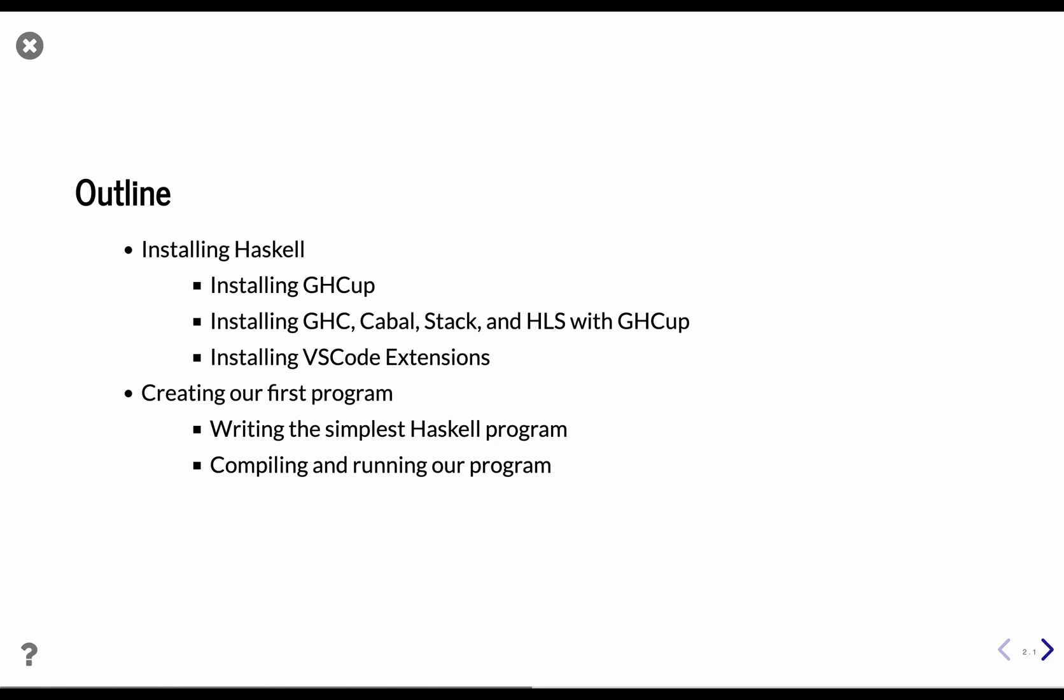There are several ways to install Haskell. We're going to use GHCup because it's the easiest one. Once we have GHCup, we're going to use it to install the Glasgow Haskell compiler, Cabal, Stack, and the Haskell language server.